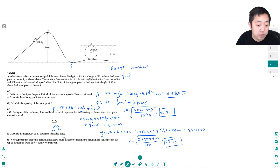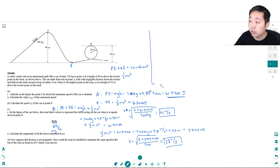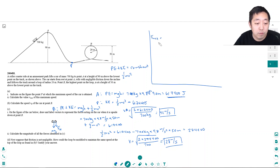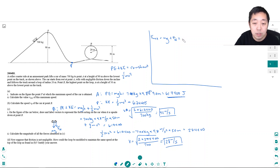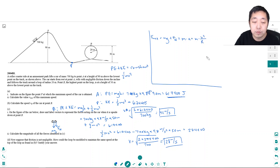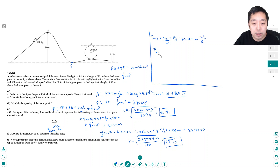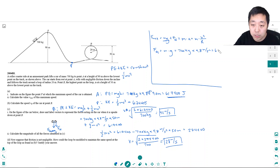Now calculating the forces. The net force equals mg plus the normal force. The car is subject to centripetal acceleration since it's moving in a circular path, so the net force equals m × v²/R. The gravitational force FG = mg = 700 kg × 9.8 m/s² = 6,860 newtons.